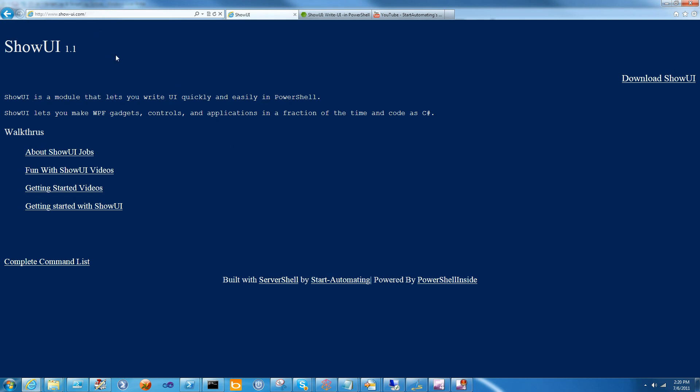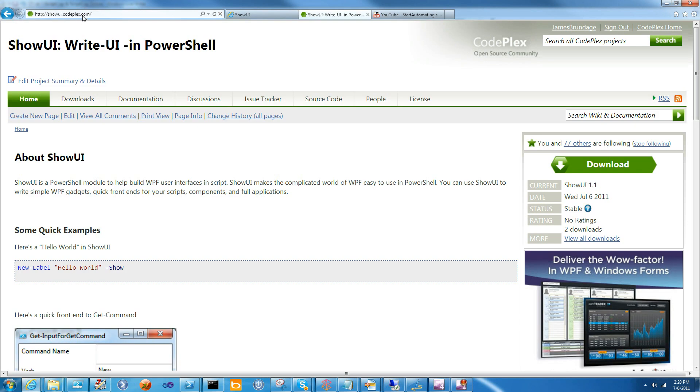ShowUI is a PowerShell module that allows you to write WPF in a fraction of the time and effort of C-sharp, and you can download it at show-ui.com or at showui.codeplex.com.